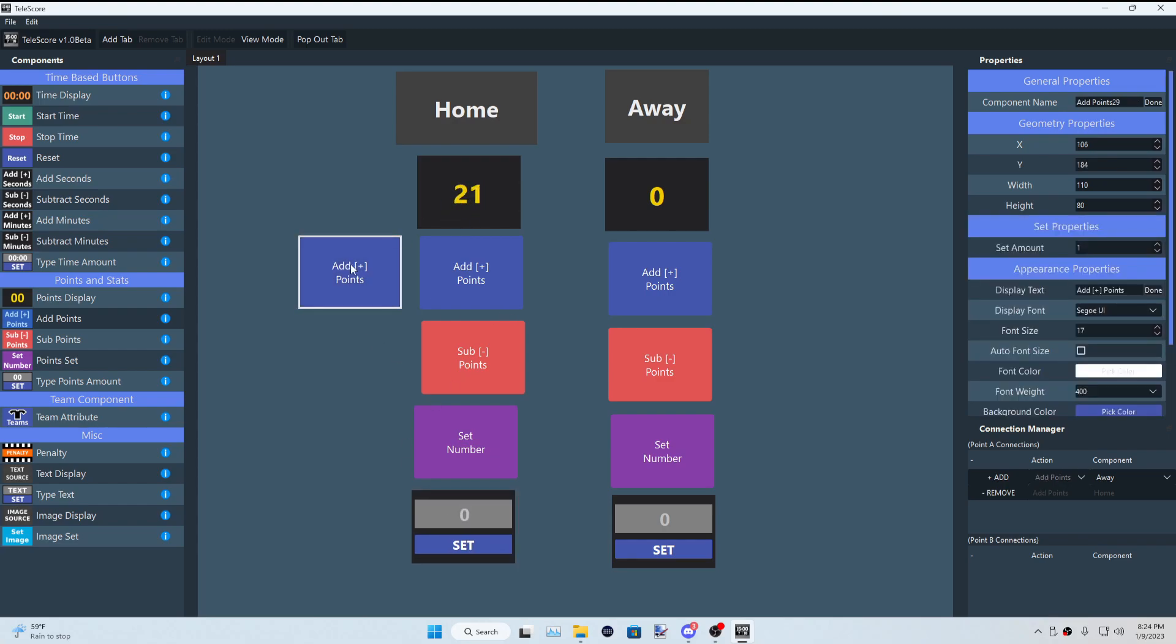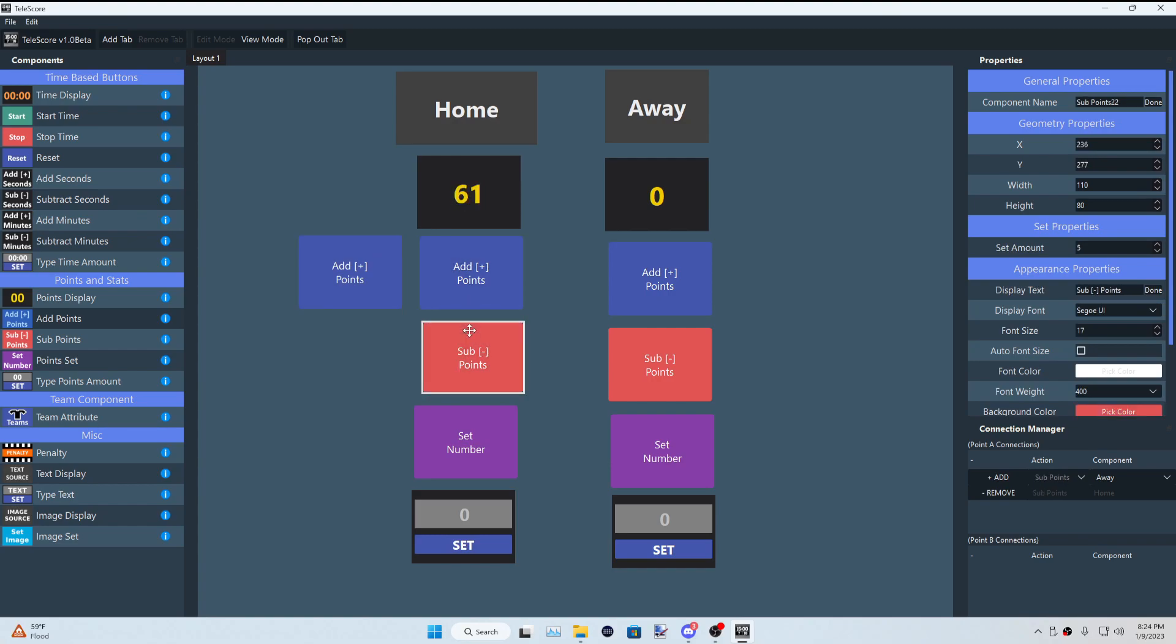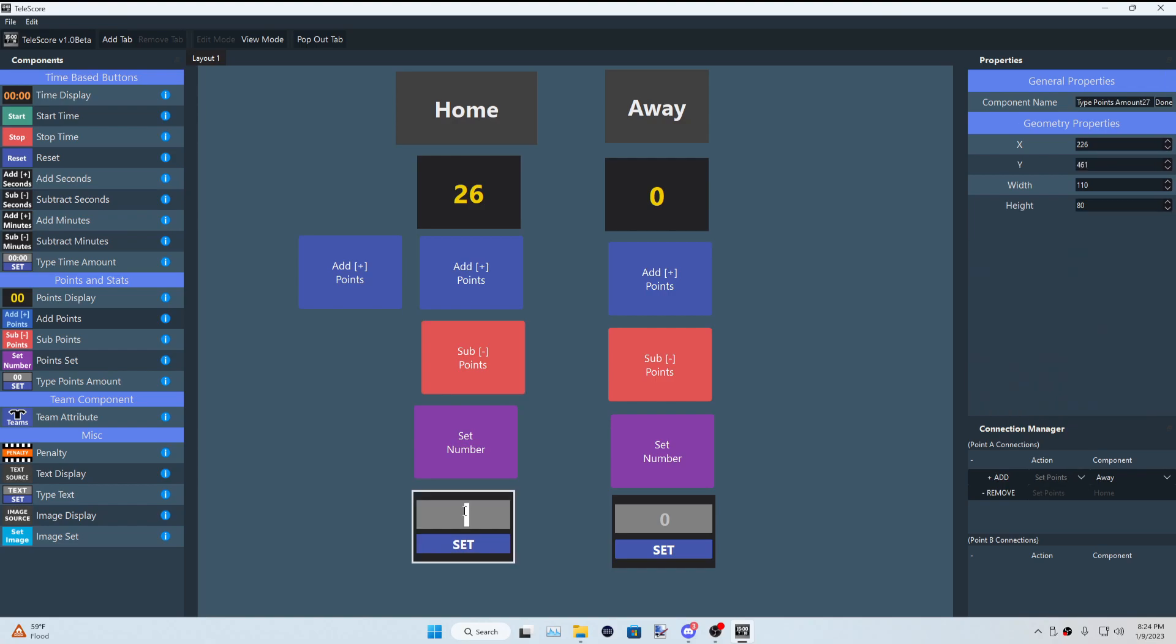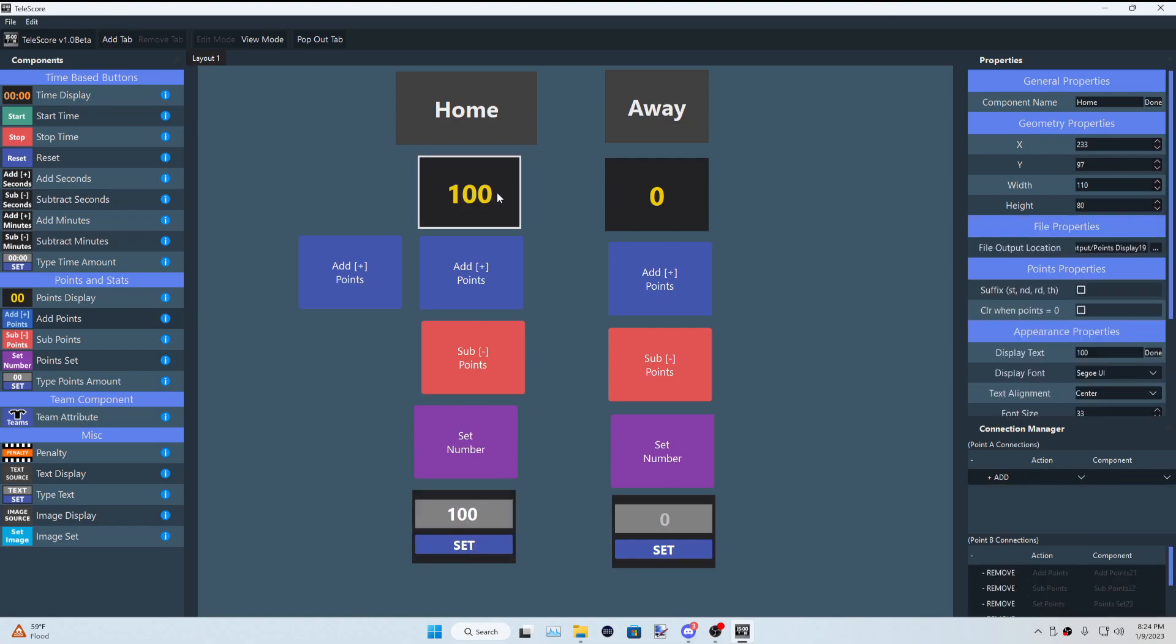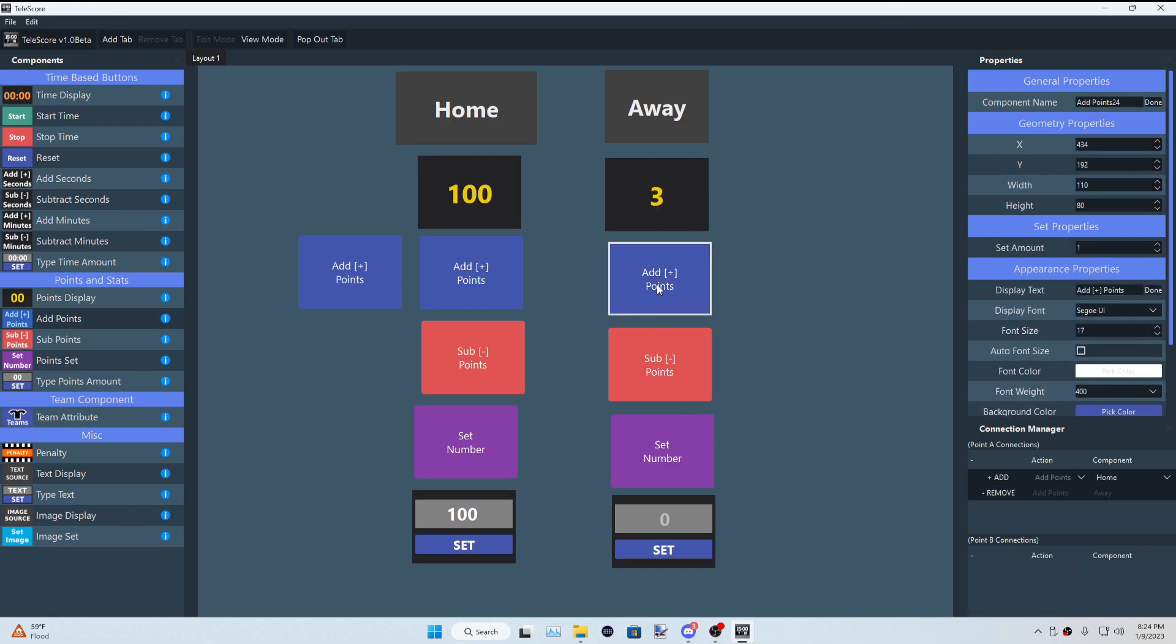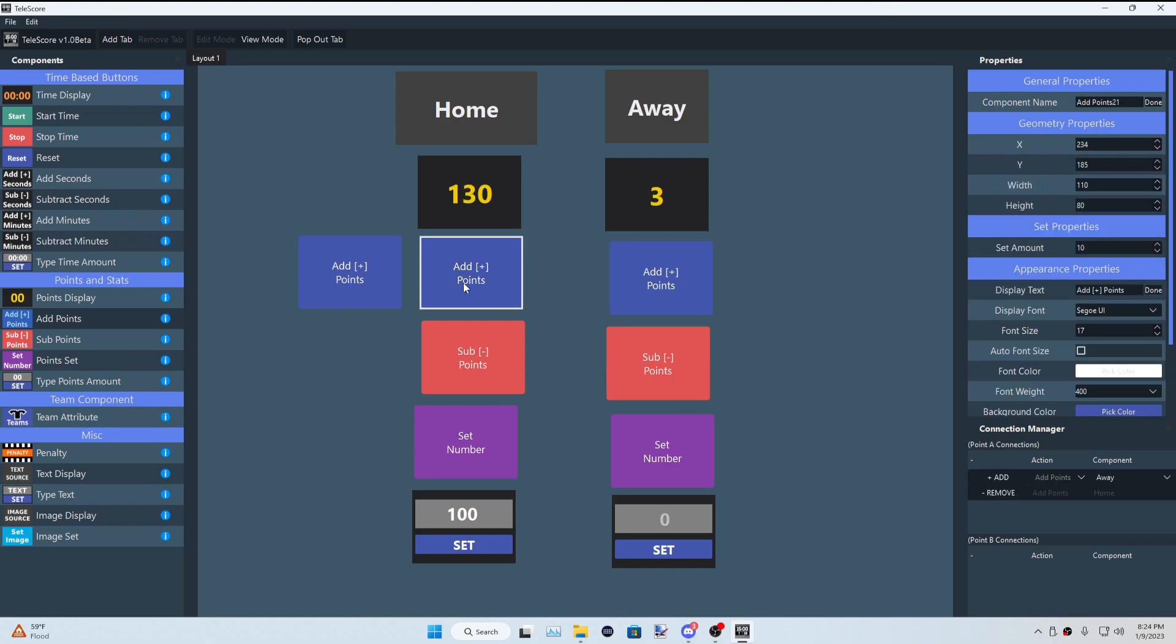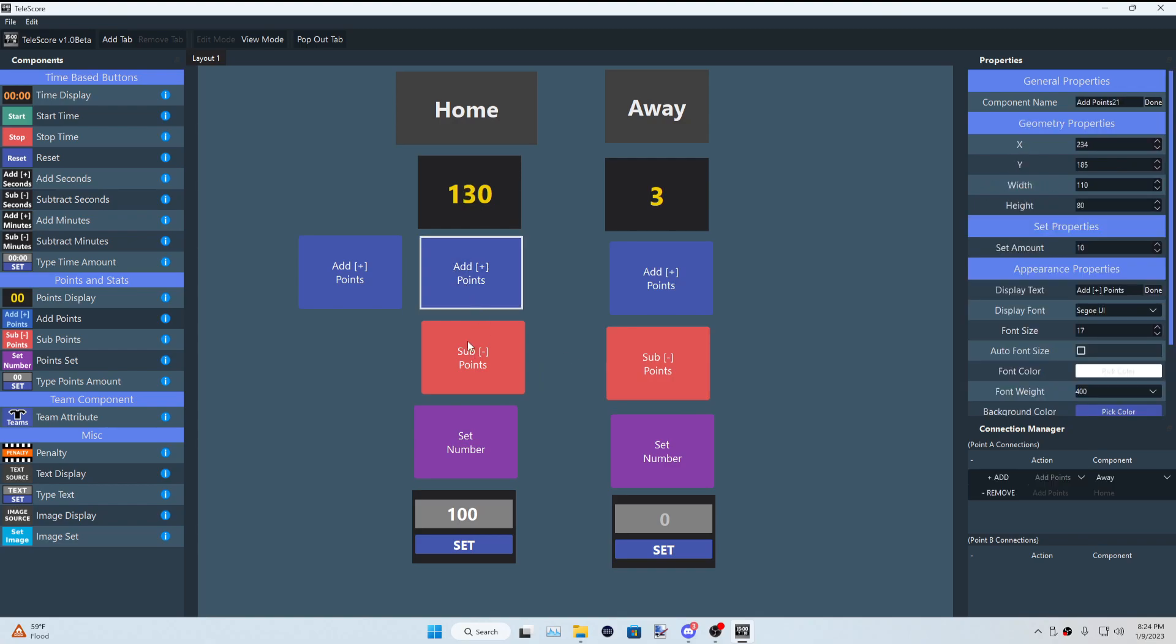We have a type points amount, so rather than having to hit these buttons, let's say we wanted to get to a hundred. Rather than going all the way with the buttons, you could just type to a hundred and click set, and it automatically sets it to one hundred. And the same thing could be applied for the other team if you wanted to, and it's pretty simple, I would say, for these buttons.